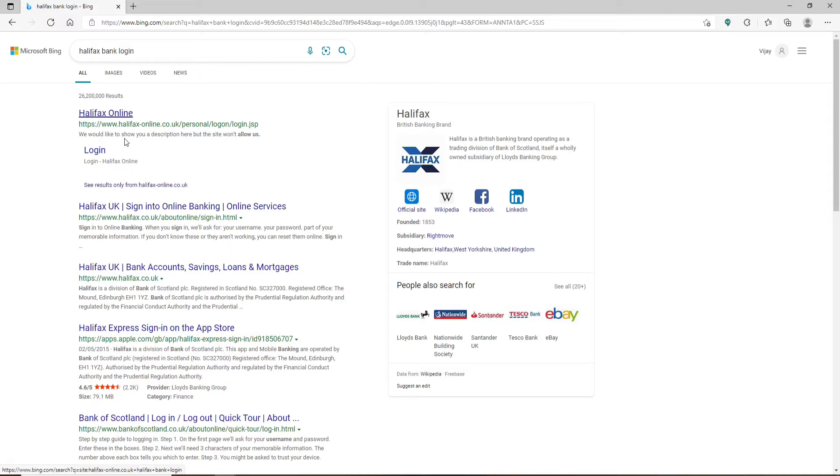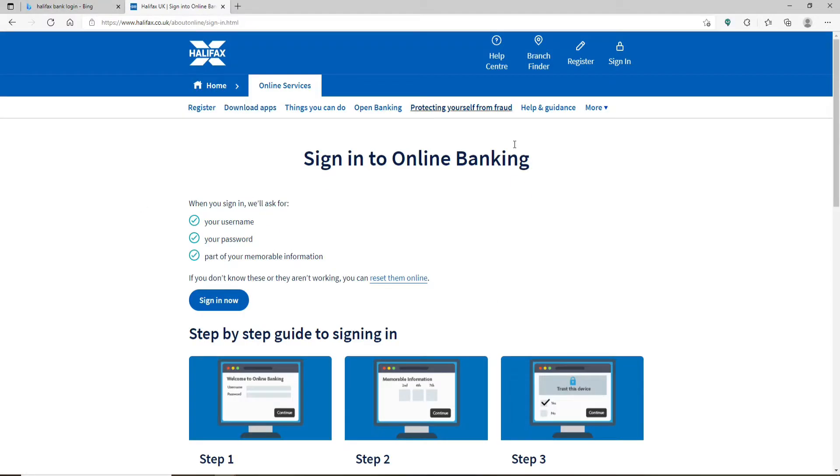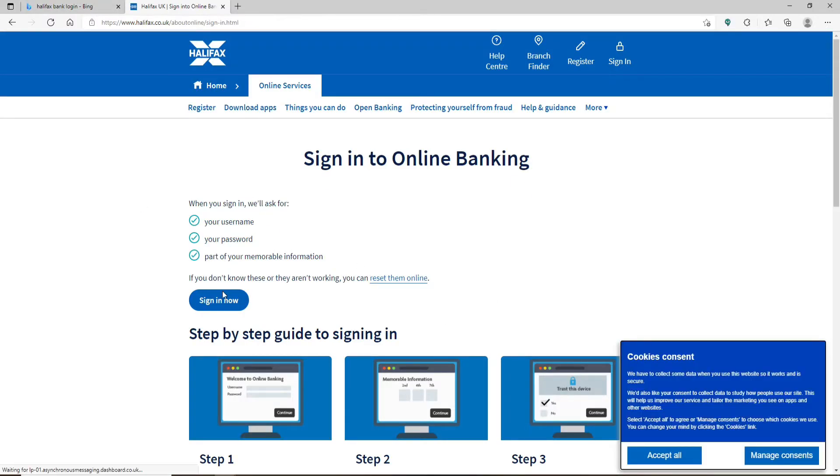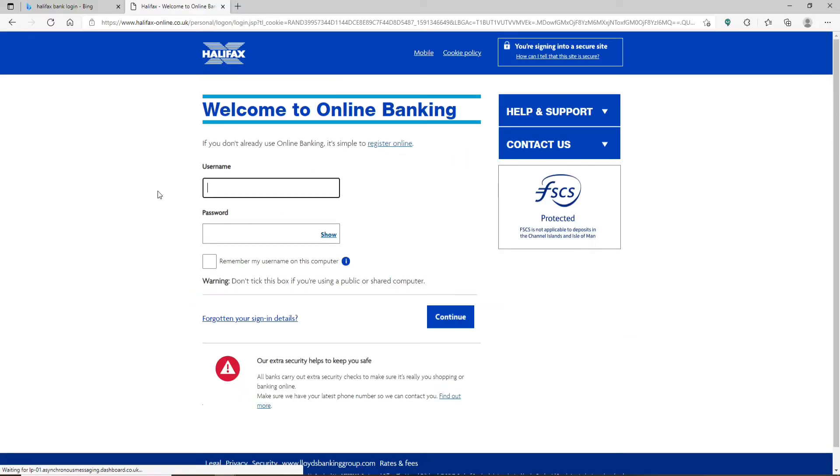In the search results displayed on the next page, click on this Halifax UK sign into online banking online services link, which will take you to this page. Now click on signing now button and you'll end up in the login area.